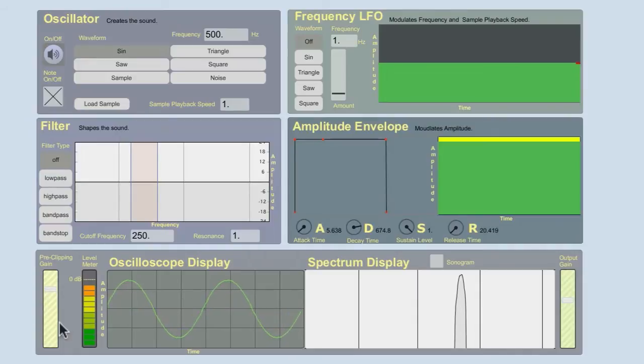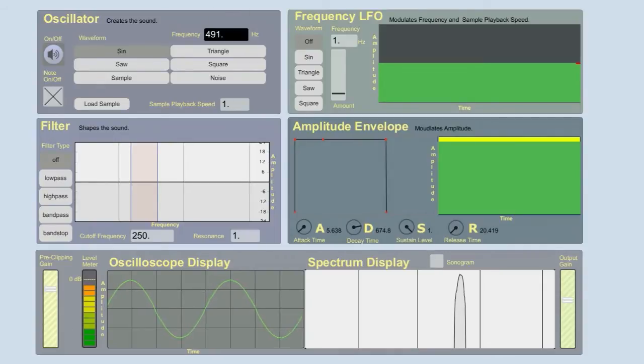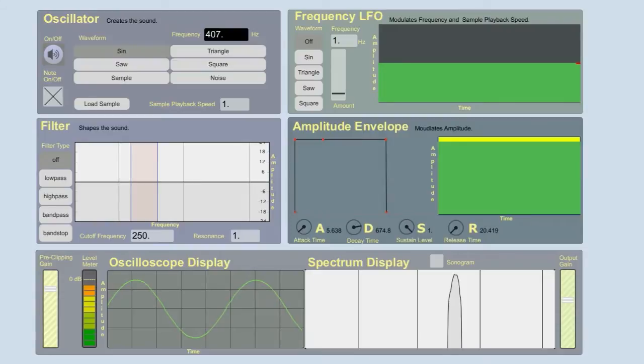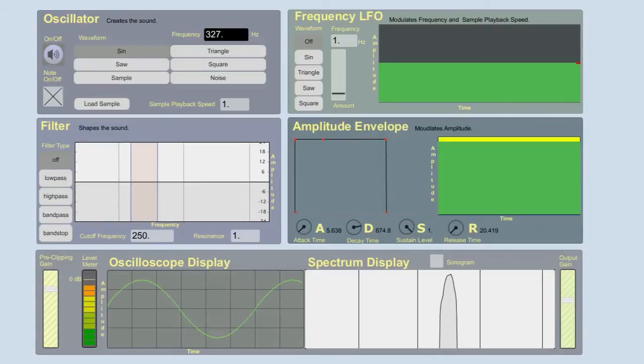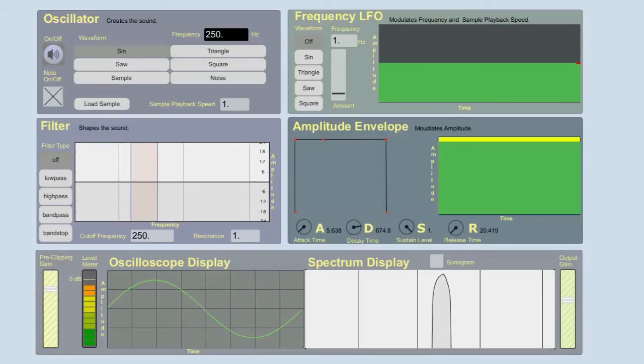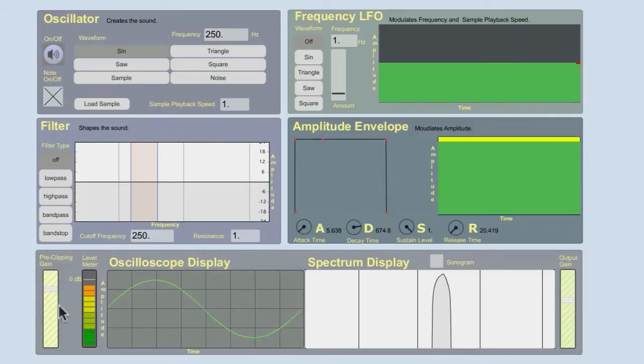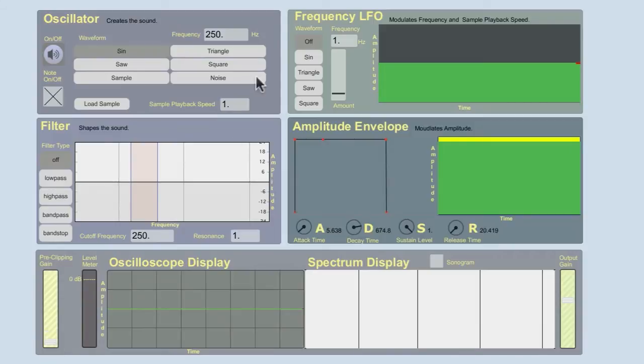If I change the frequency, let's see what happens. I'm going down in frequency. I actually just went down an octave. I went from 500 Hertz down to 250 Hertz. So when I halved, I cut in half the frequency, I went down an octave.